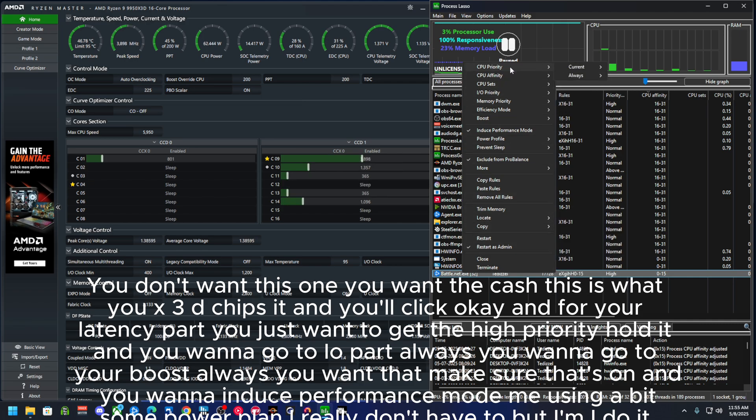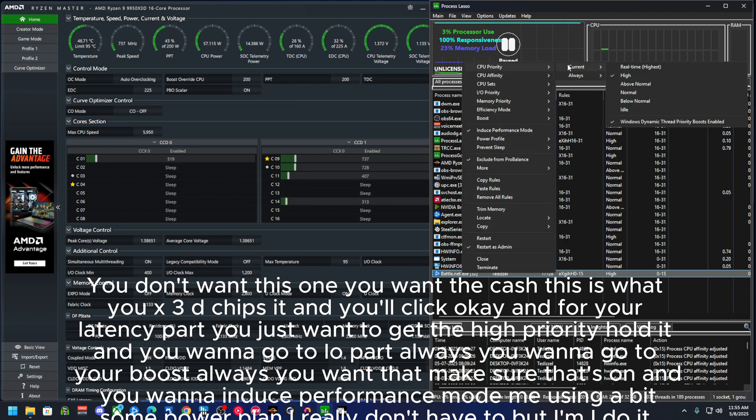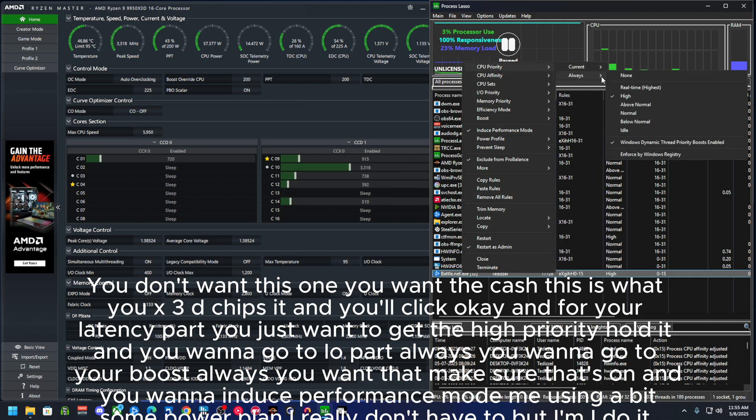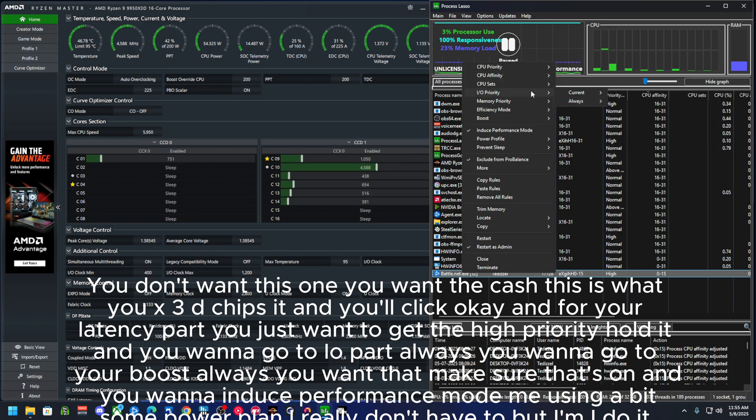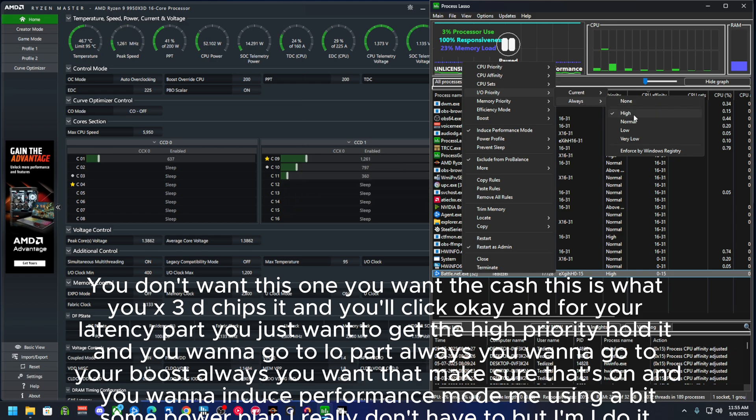And for your priority part, you just want to give it high priority, always. And you want to go to IO priority, always.